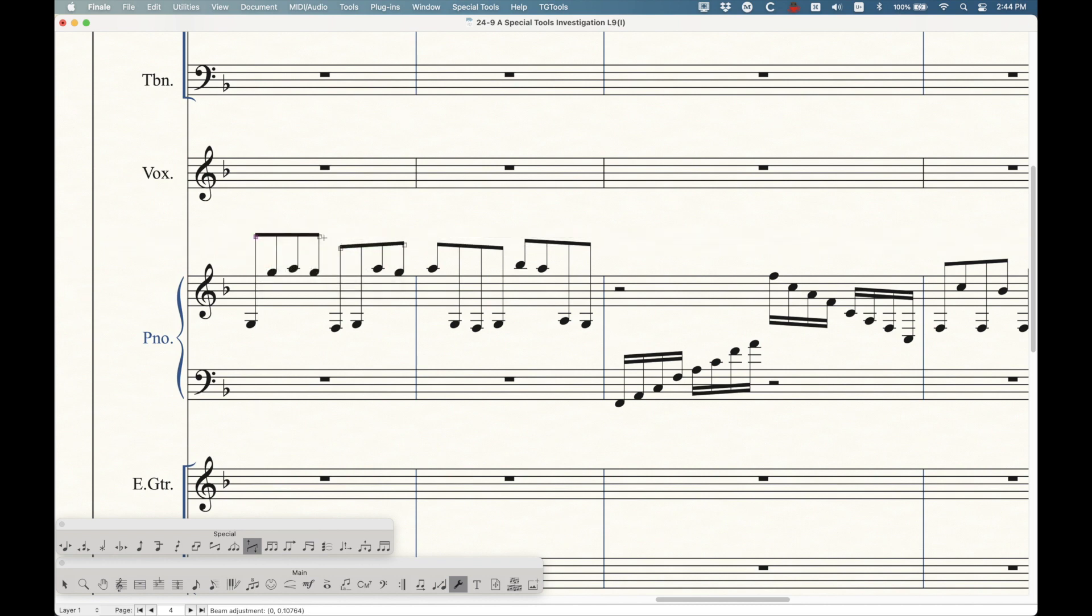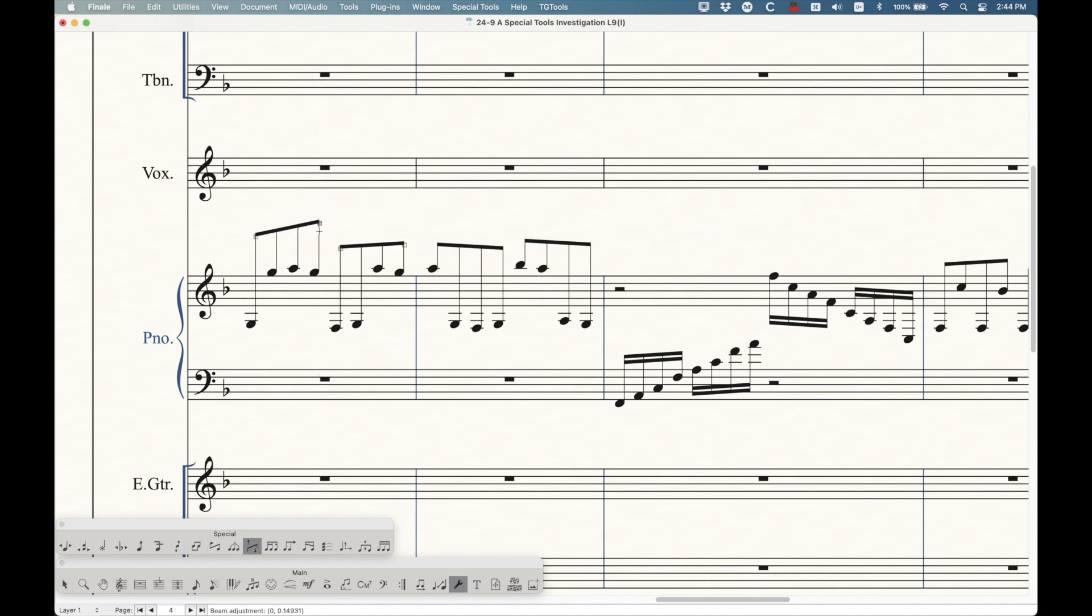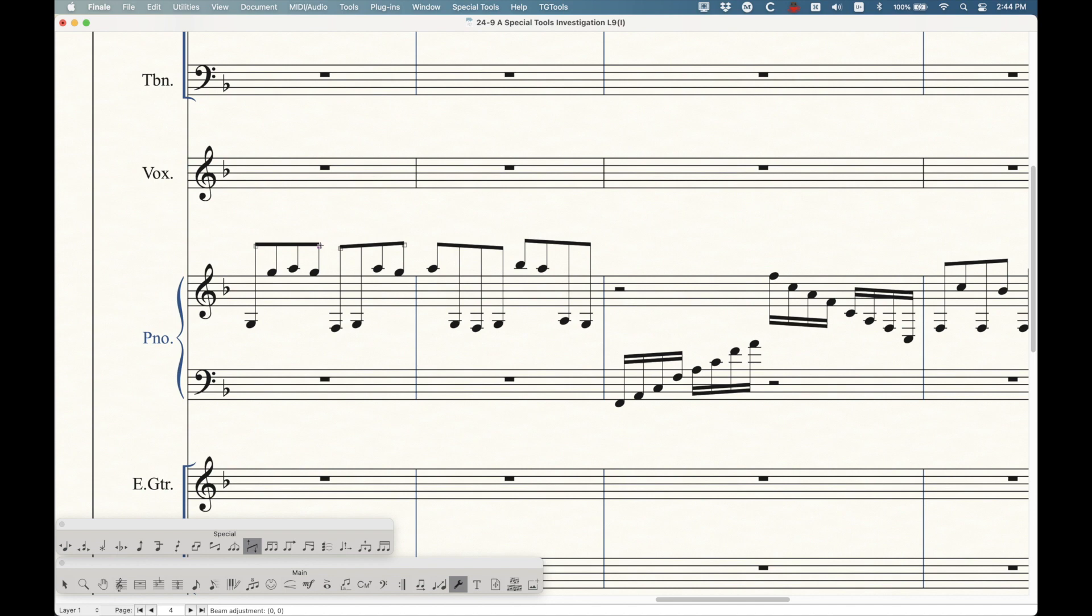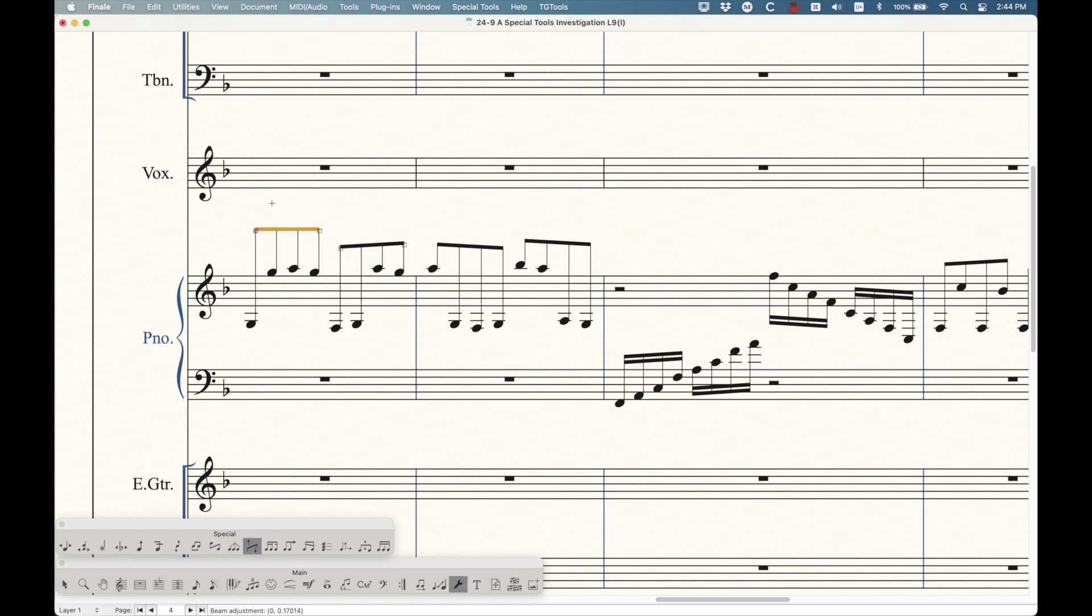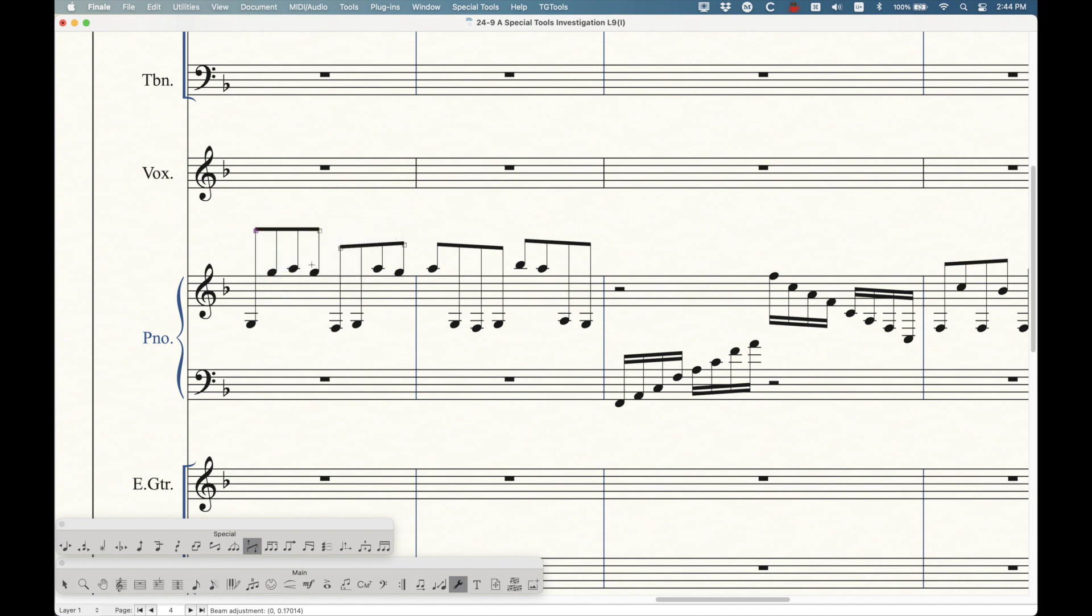As usual, delete or clear, if you have any of these handles selected, will remove the manual adjustments. As you saw from this contextual menu, you can unlink these beams, which means that now the beam height and angle can be different between the score and the parts. So now that it's unlinked, I've made this change in the score, it will not make it in the part. Of course, you can always relink it and clear it.